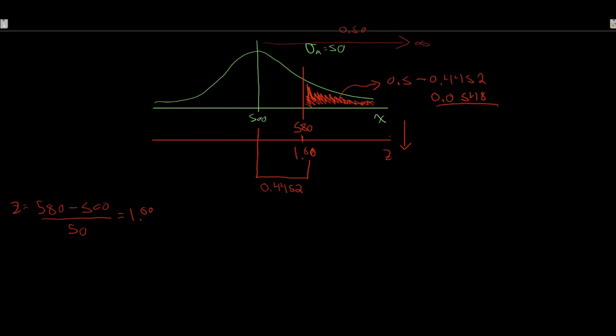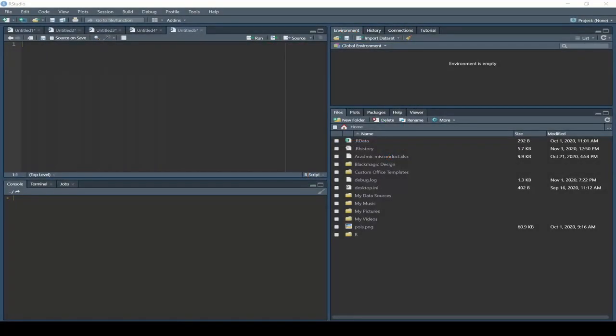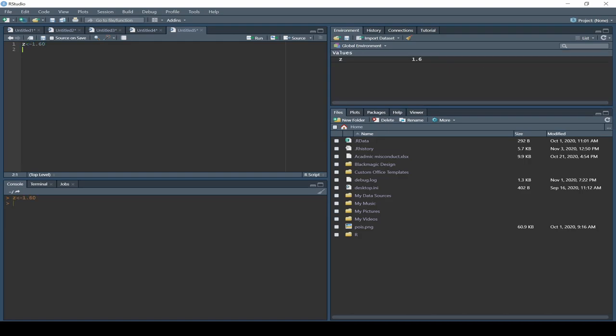Now, how would we figure this out in R? We found our Z value of 1.60. With that, we want to find the probability. Let's write down that we have a Z value of 1.60 so we can keep that in memory.